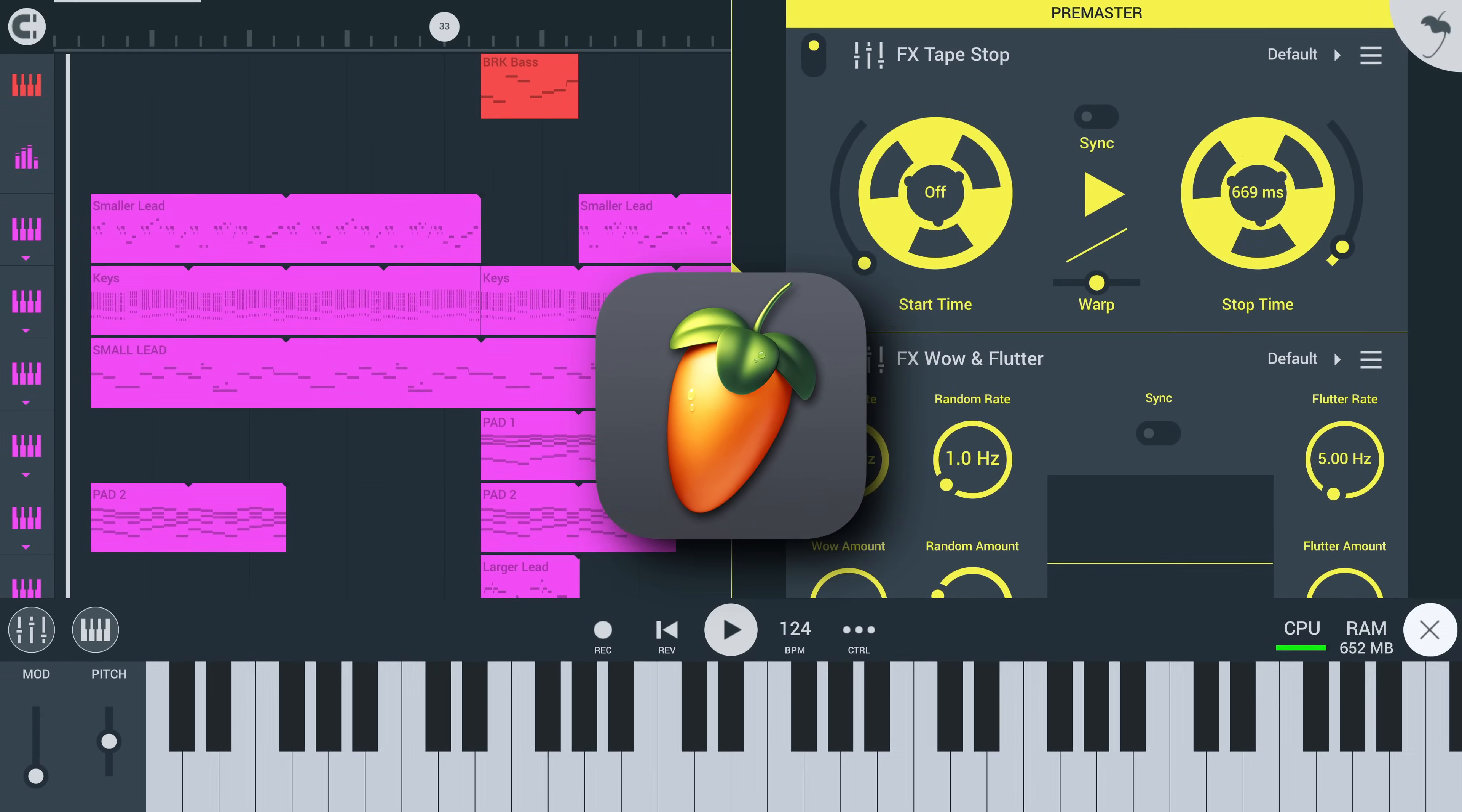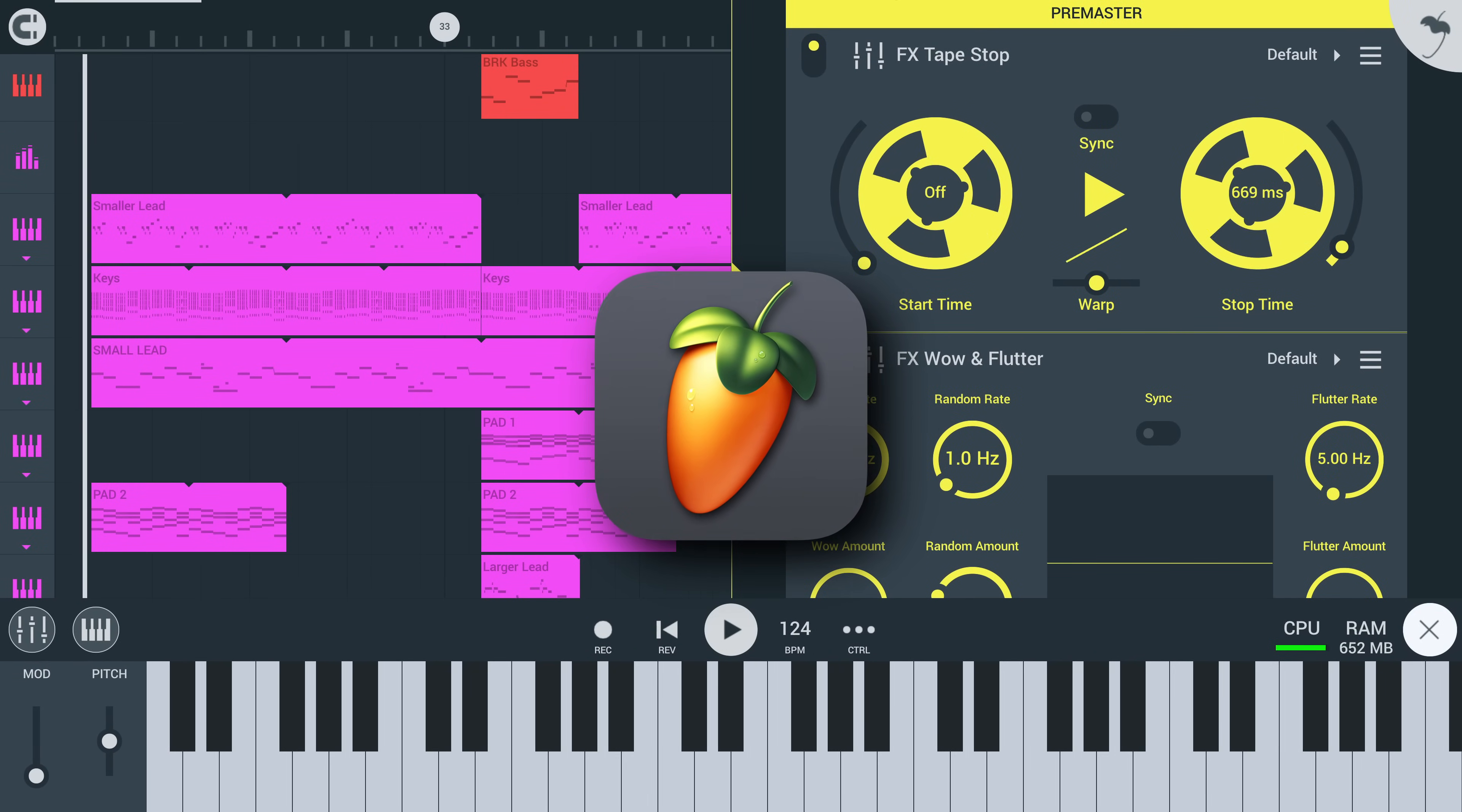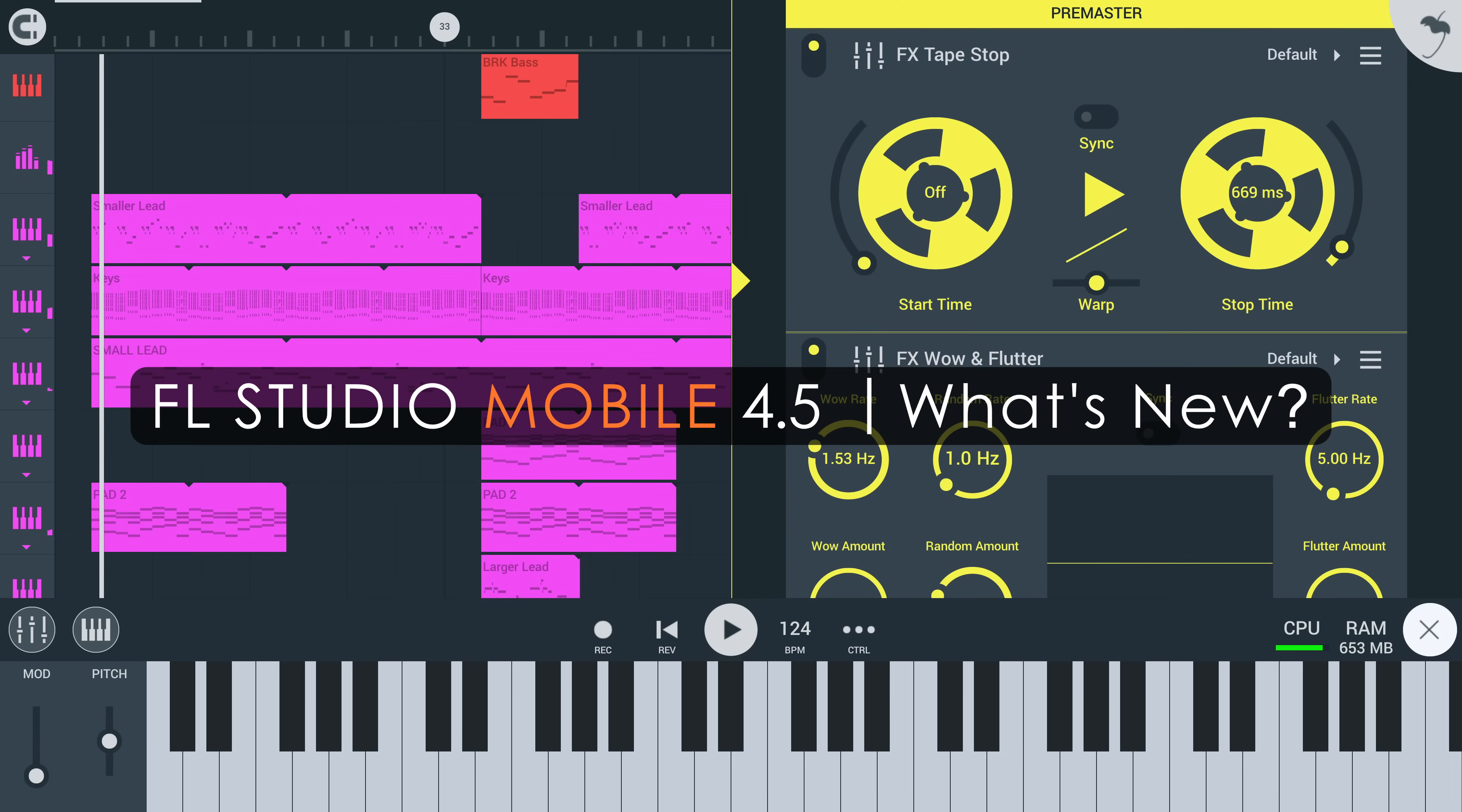Welcome! In this video, we'll cover the new features and improvements in FL Studio Mobile 4.5.